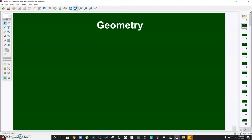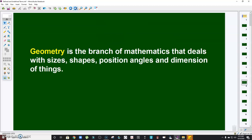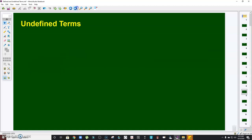All throughout this course we're going to study geometry, but what is geometry? Geometry comes from the Greek word 'geo' which means earth, while the word 'metry' comes from the Greek word 'metron' which means to measure. Meaning to say, geometry is the branch of mathematics that deals with sizes, shapes, position, angles, and dimension of things.